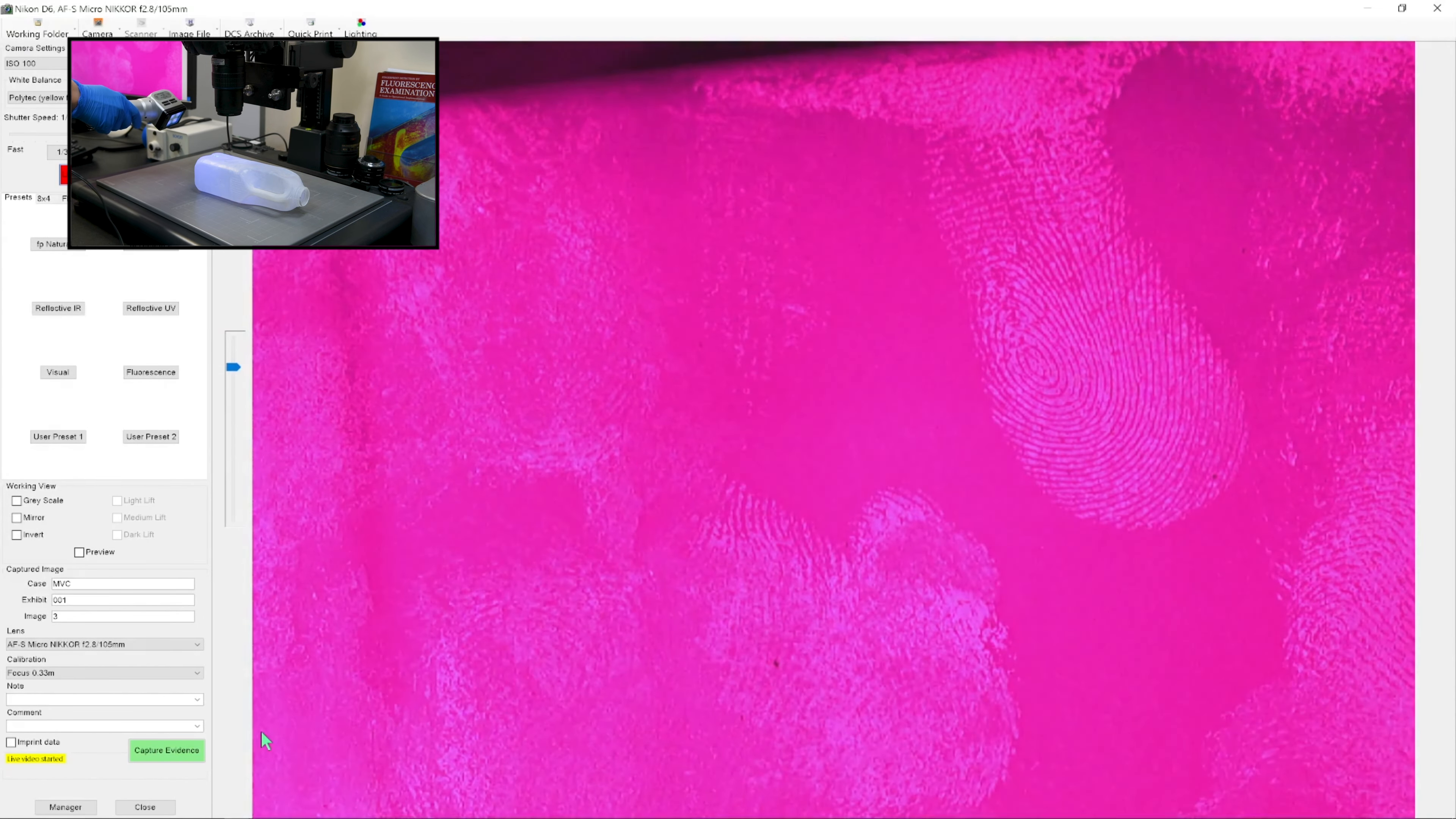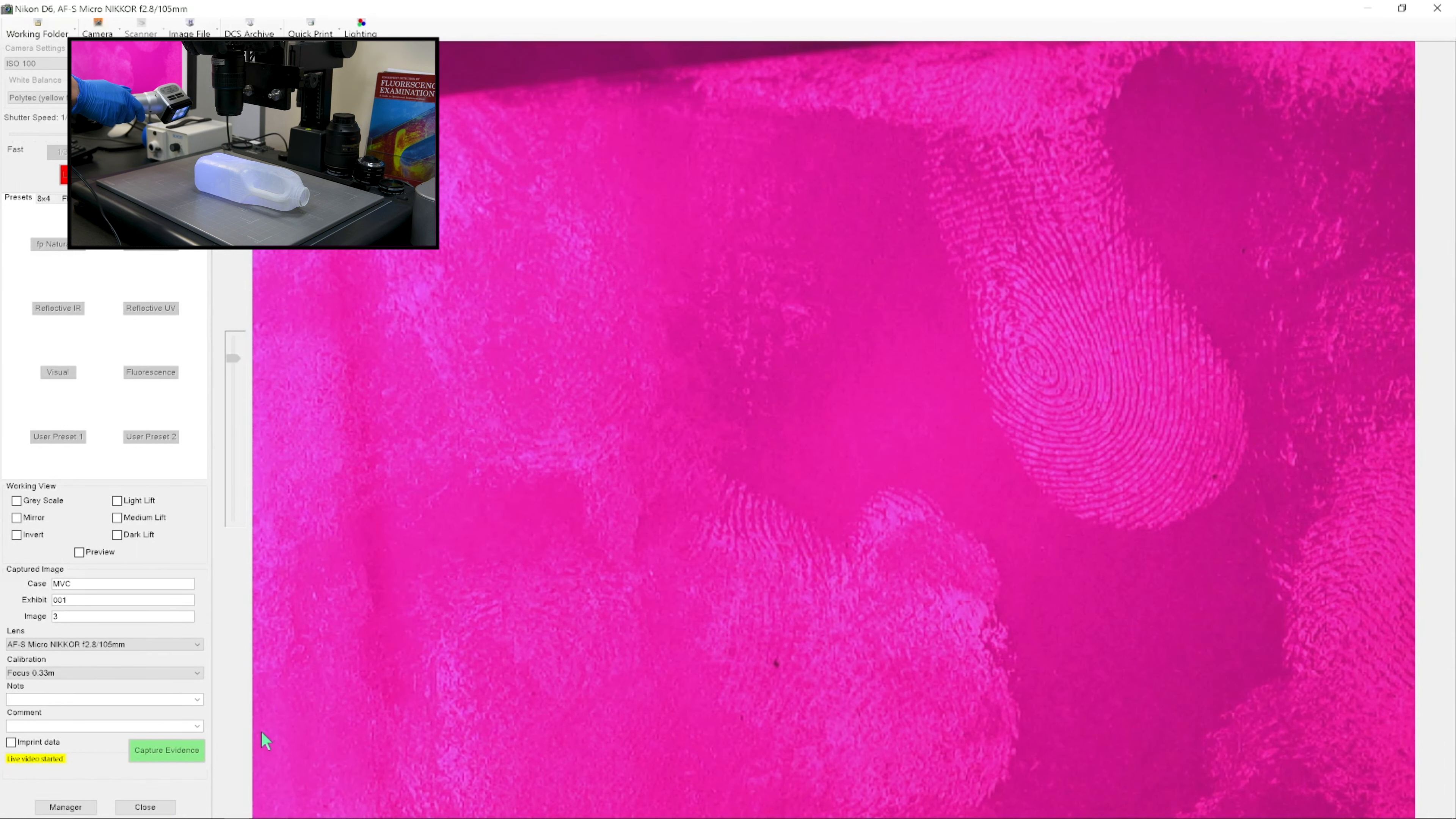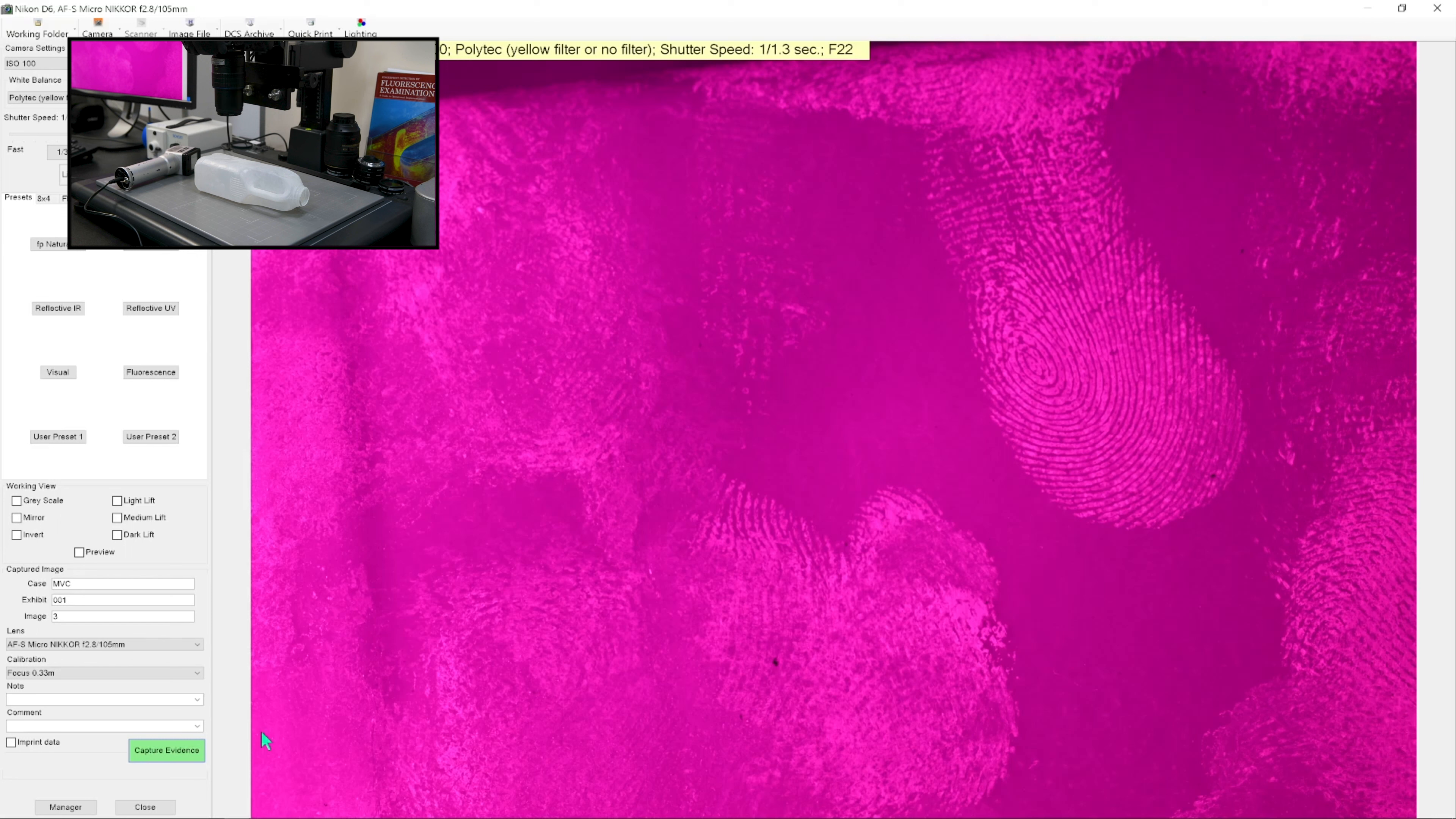Now, what you will notice is that the contrast that's achieved in UV light is completely different to the contrast that we were seeing visibly, and is also completely different to what we are visibly seeing on the bottle.